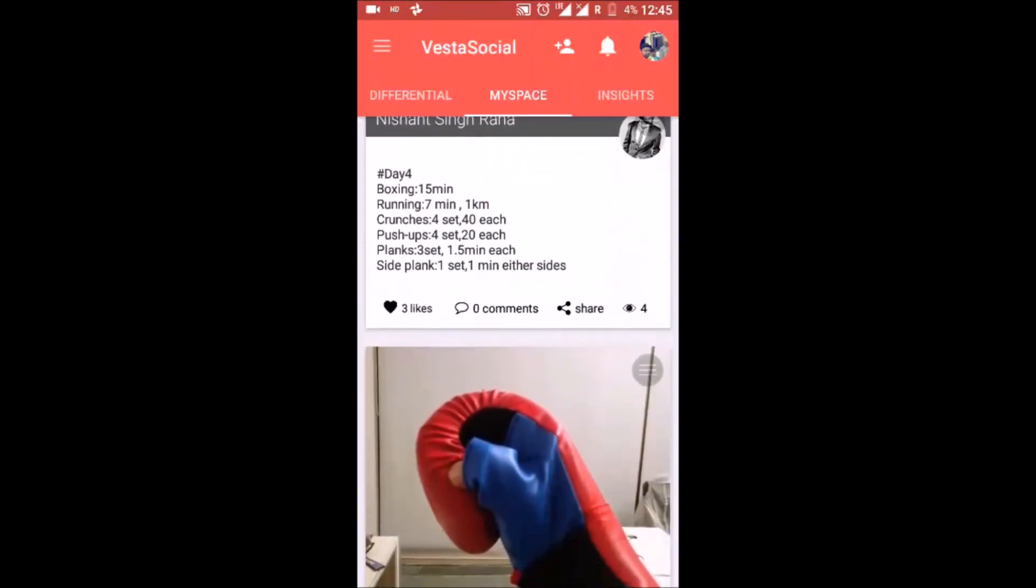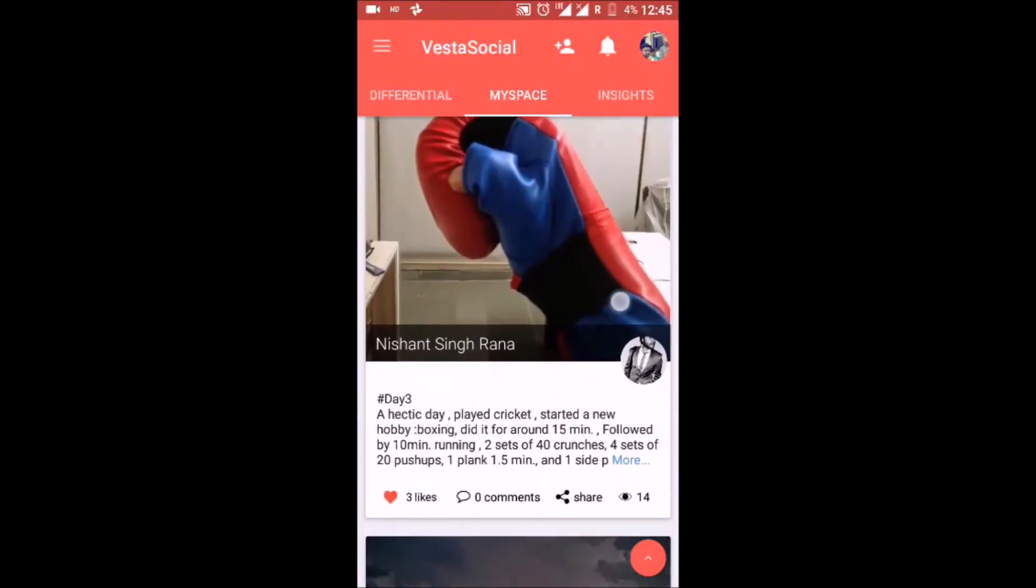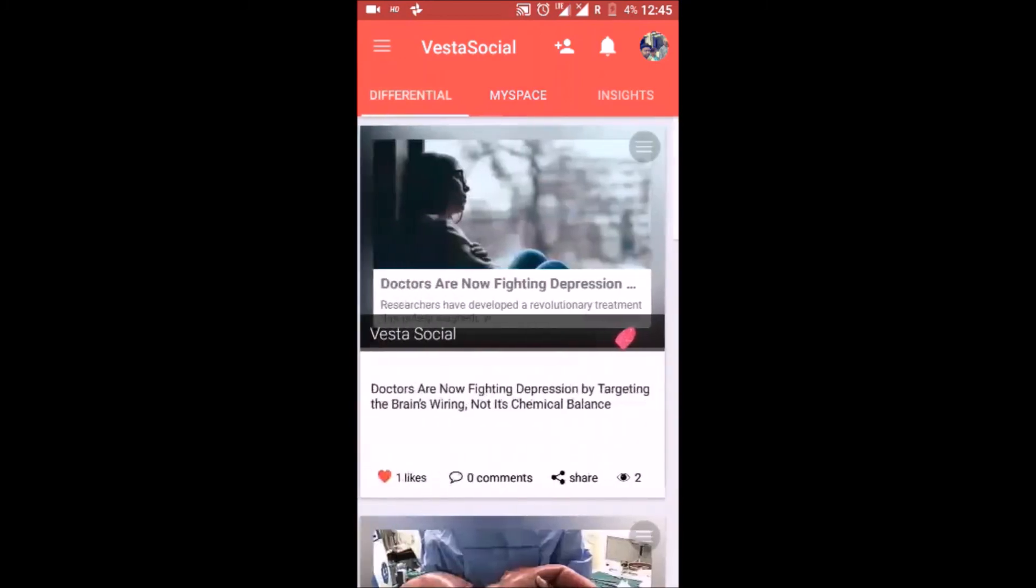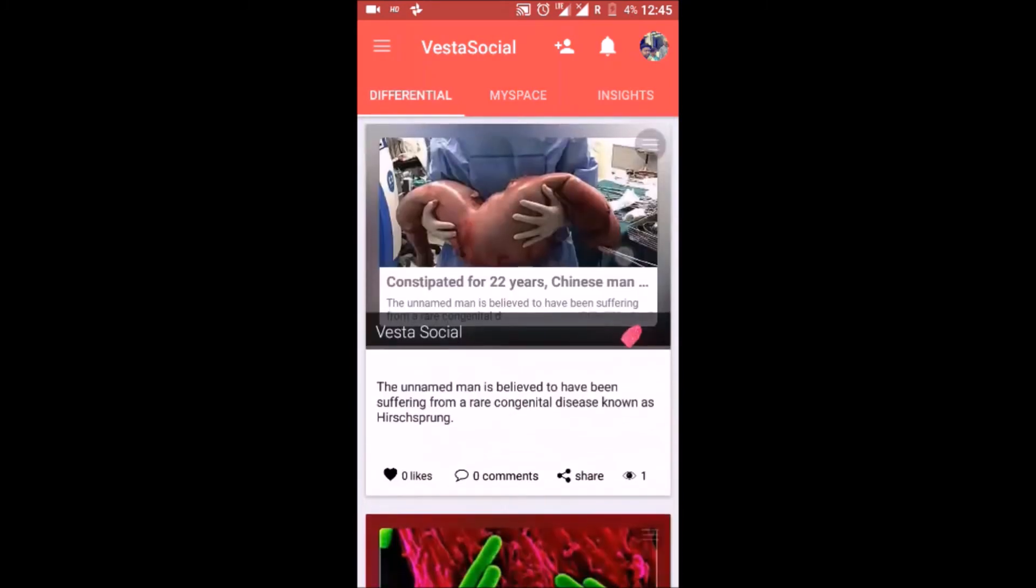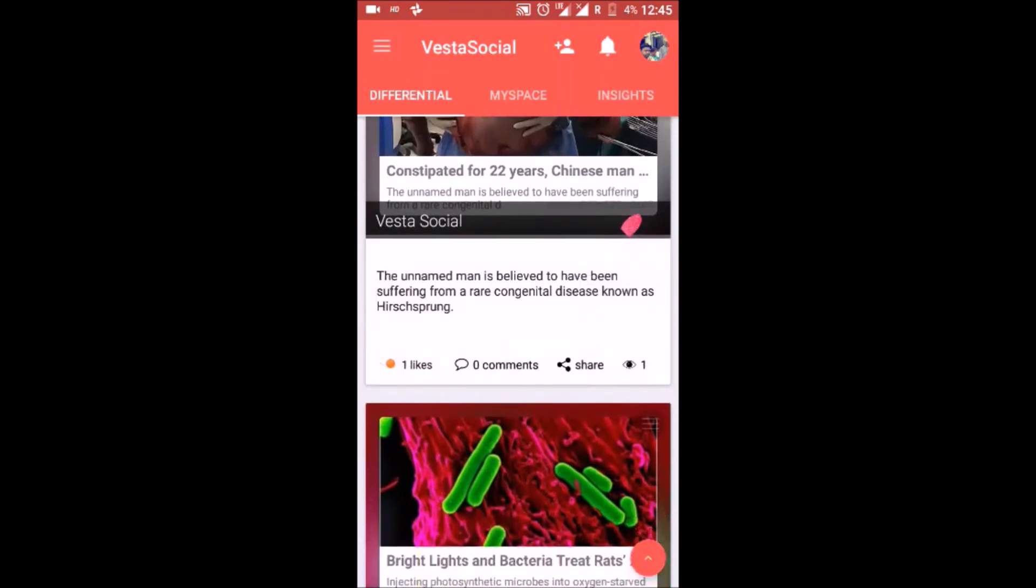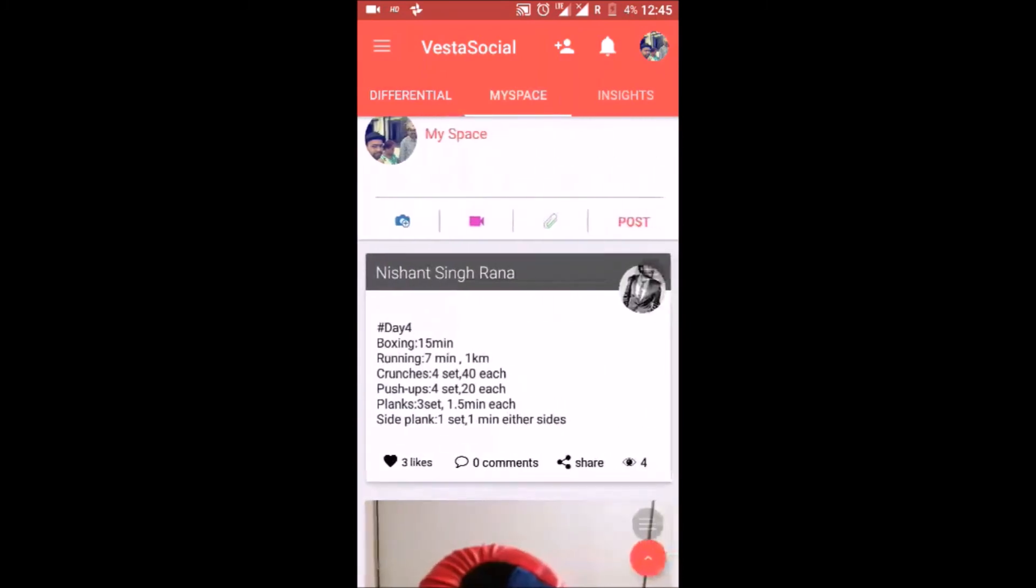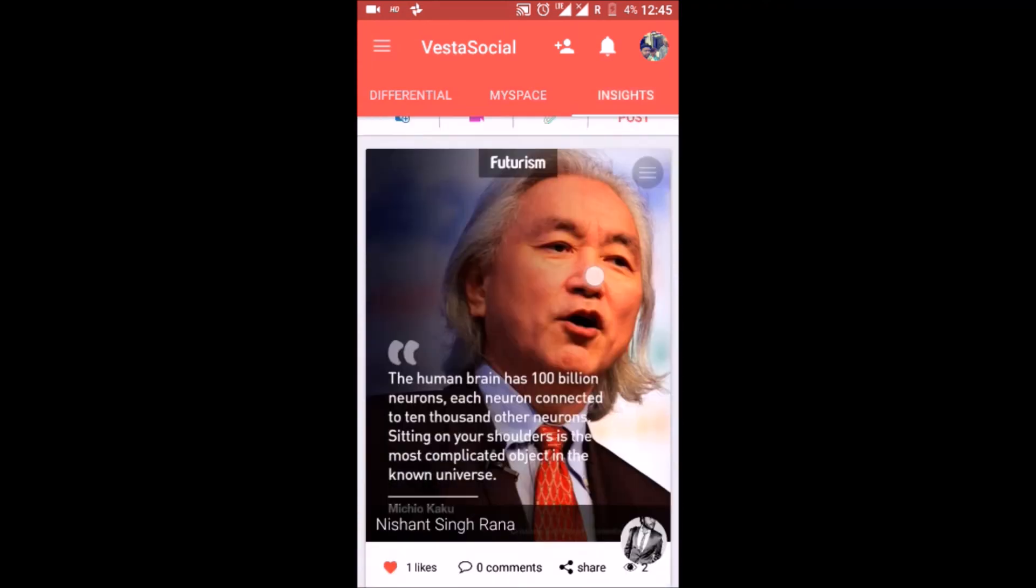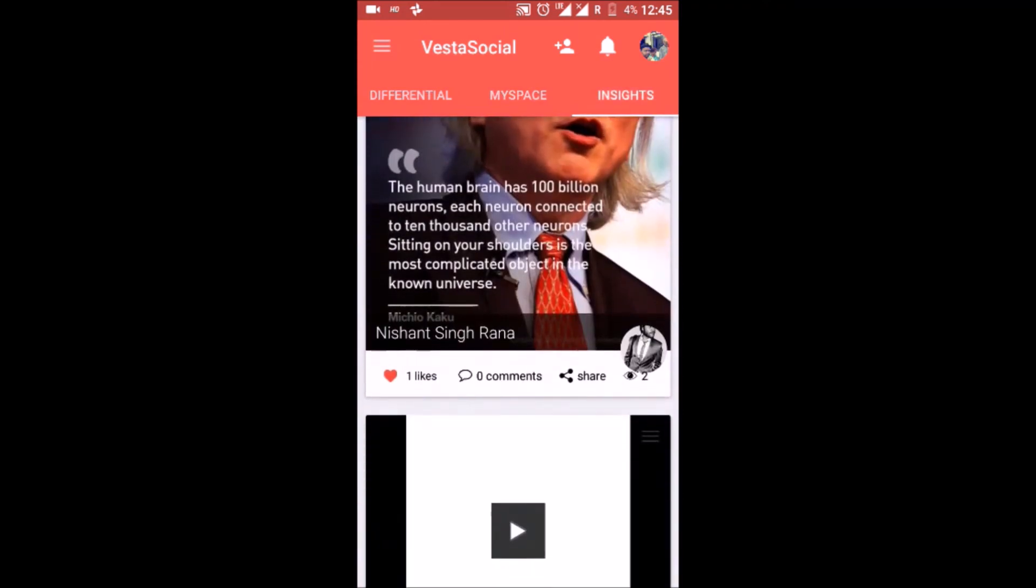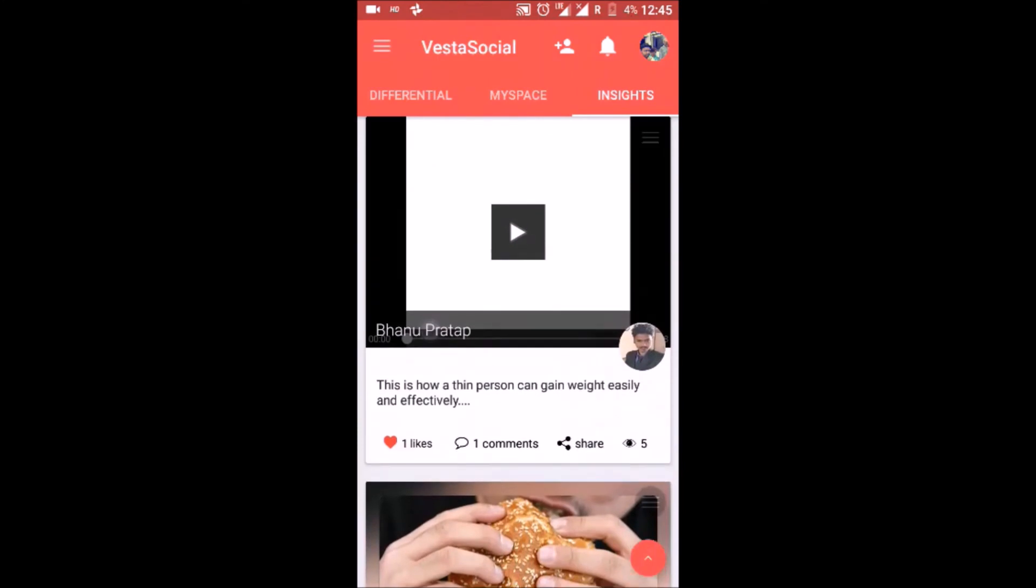Mobile app. All the functionality is similar to the web.